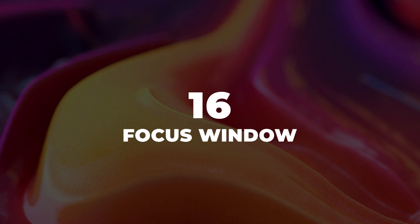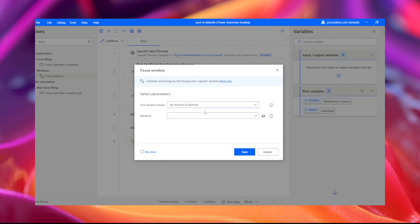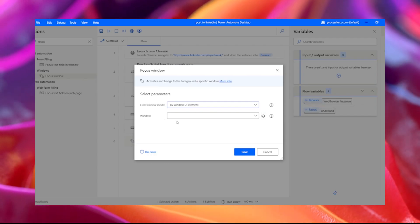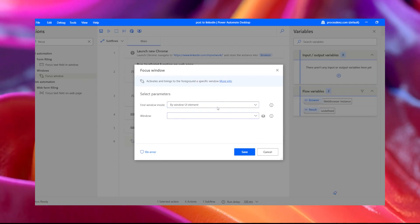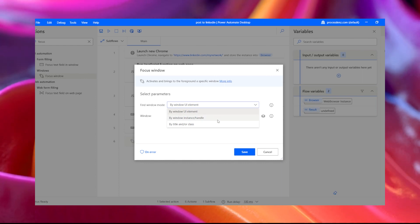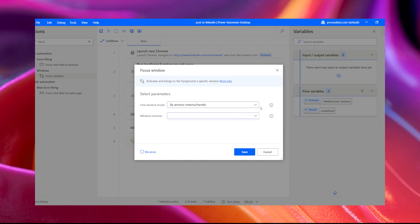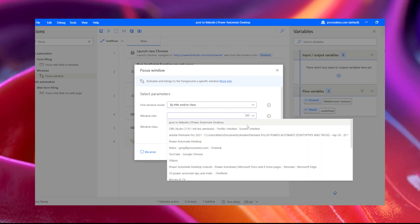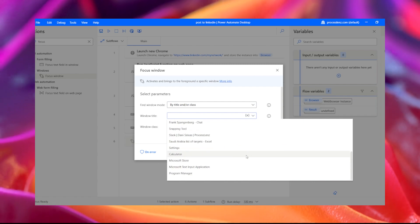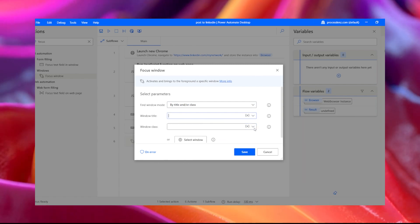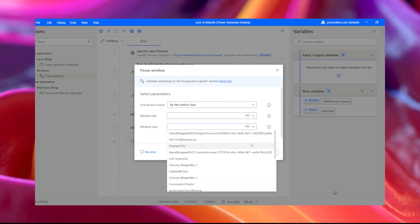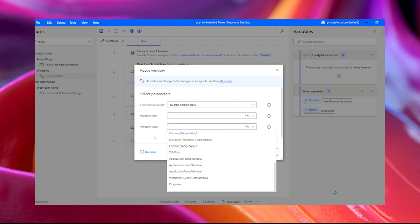16. Focus window. Use focus window when you're having problems interacting with spied UI elements. However, sometimes depending on the nature of the app, a focus window action may not be able to bring the window into focus. In this case, send a click to the window and then use the focus to solve this.